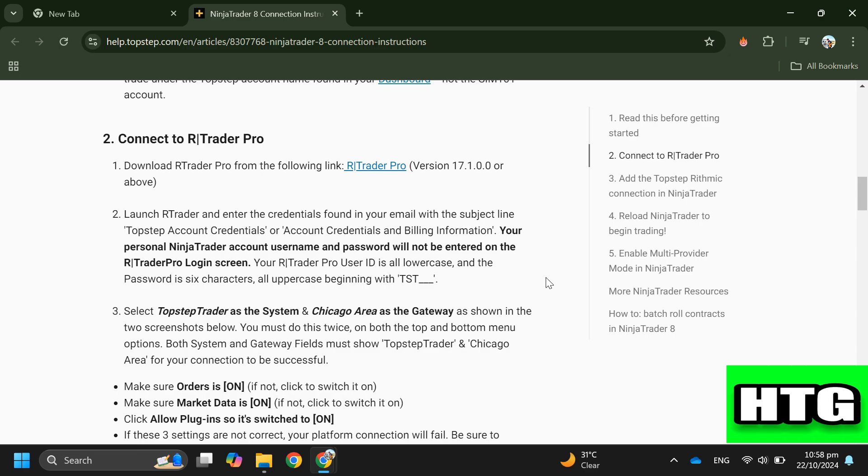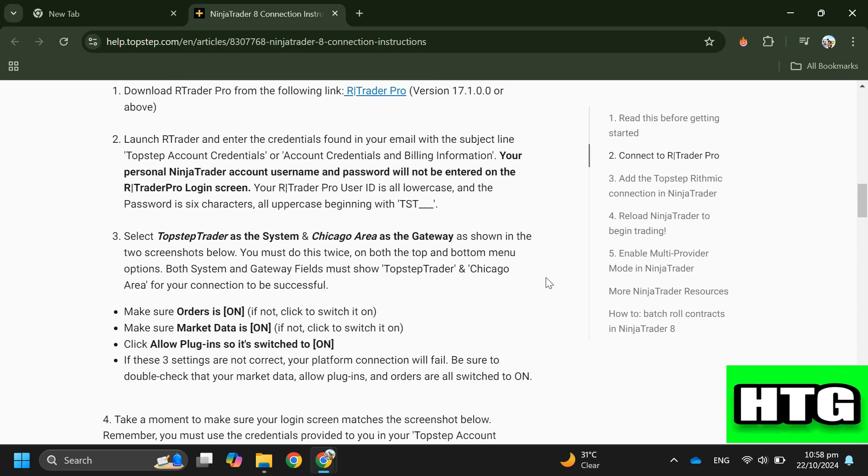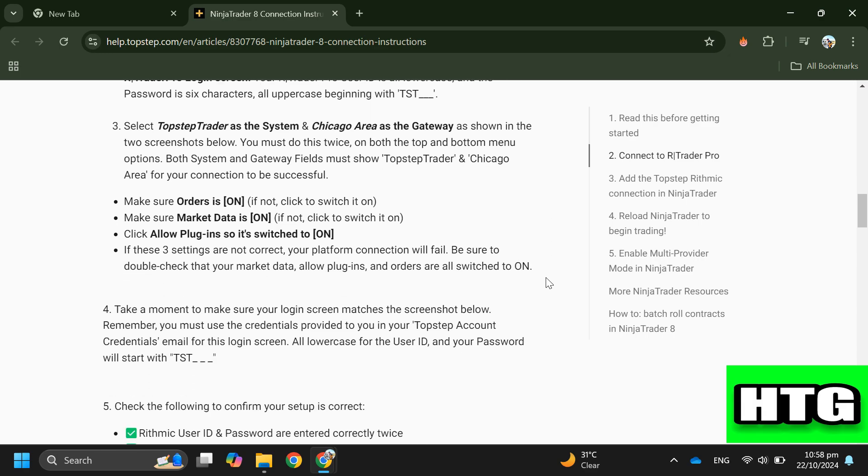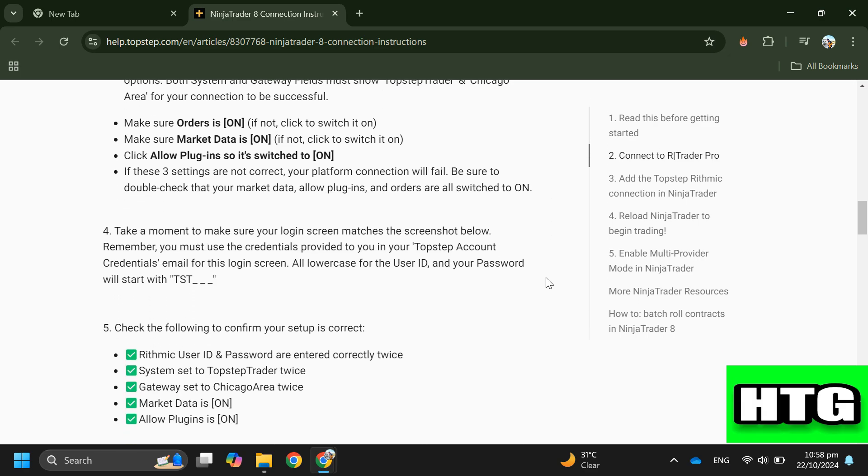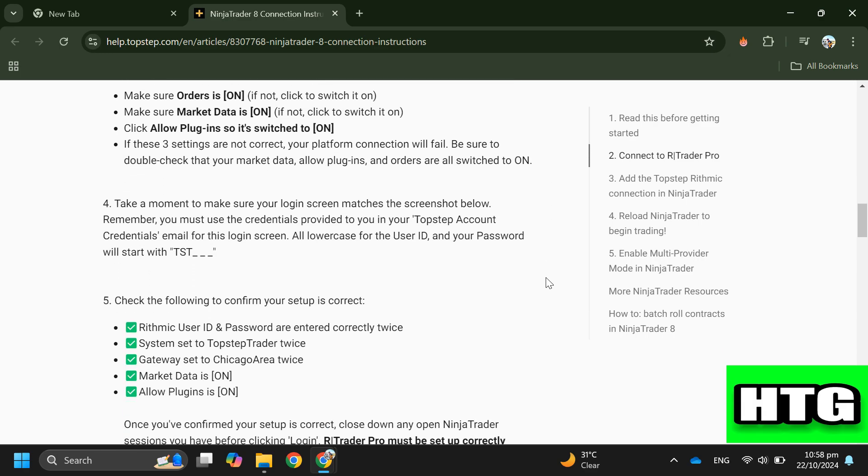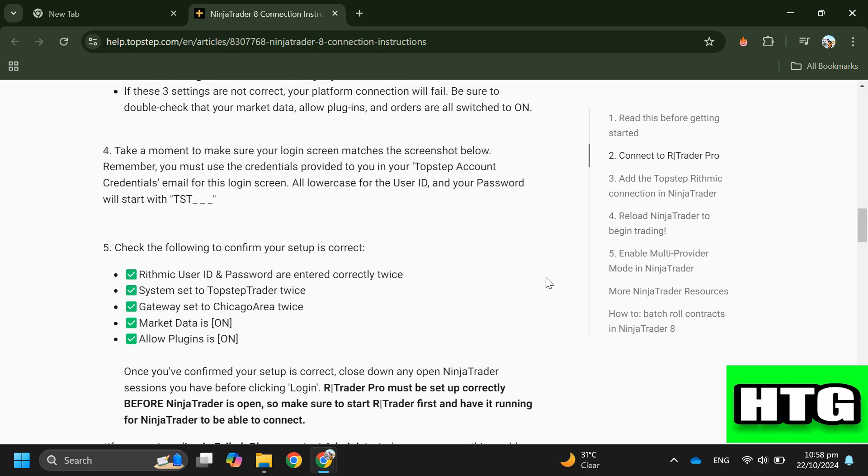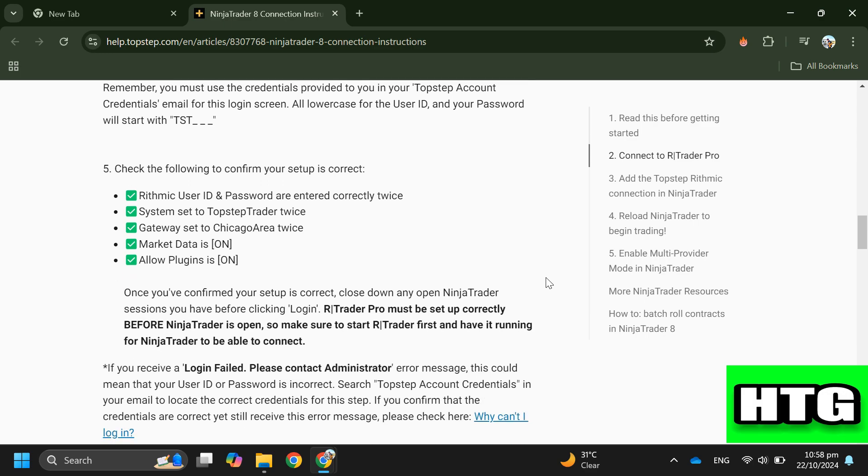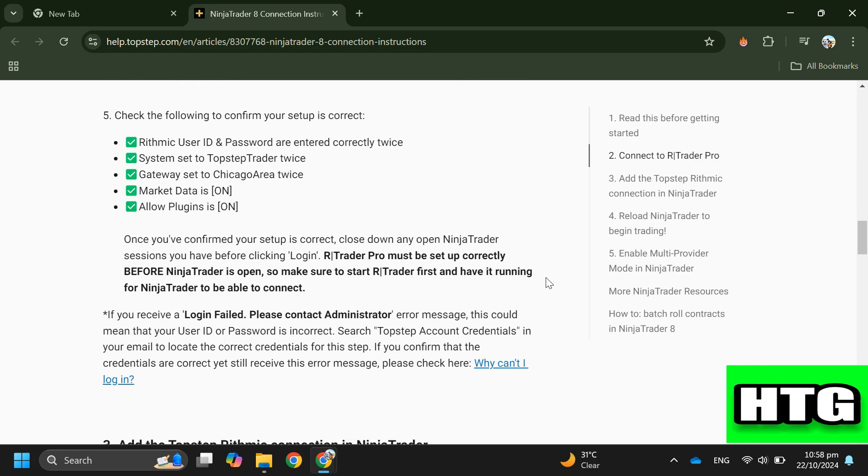Step 4: Ensure your market order, market data, and plugins are turned on. Step 5: Verify that your login screen matches the required setup. Step 6: Confirm your Rhythmic user ID and password, system set to Top Step Trader, gateway as Chicago area, and market data and plugins on.